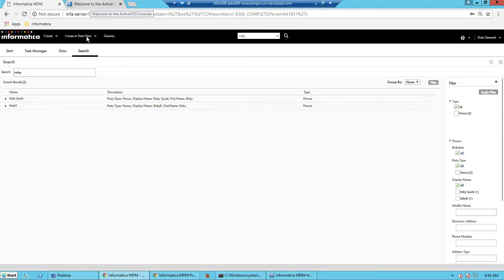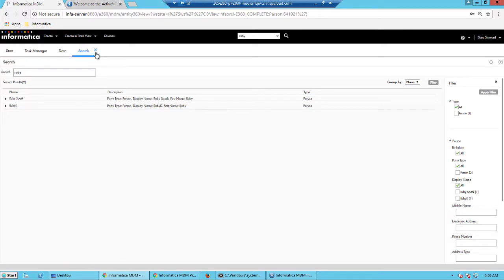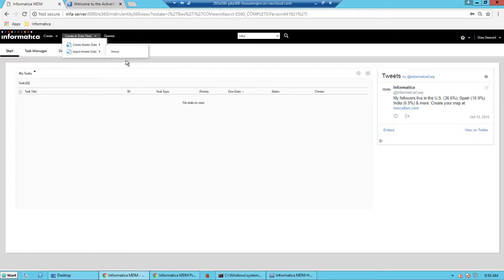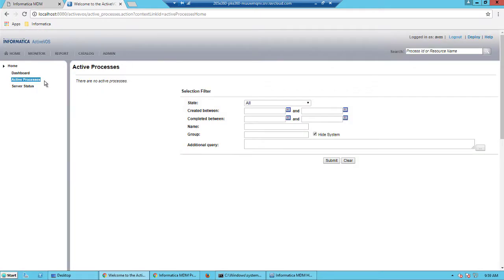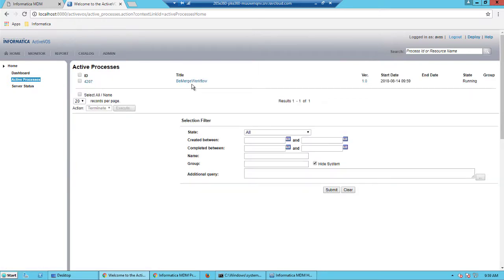let's close this tab and then switch to the admin console. Switch to the ActiveVOS admin console. And then refresh the page here. And we should be able to see a workflow that's running.